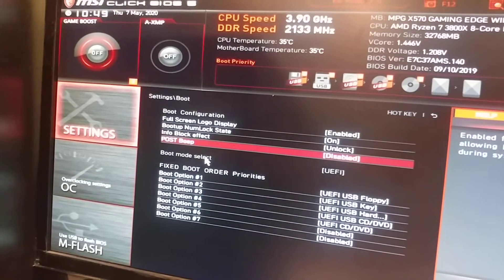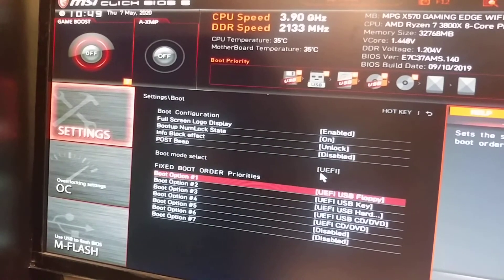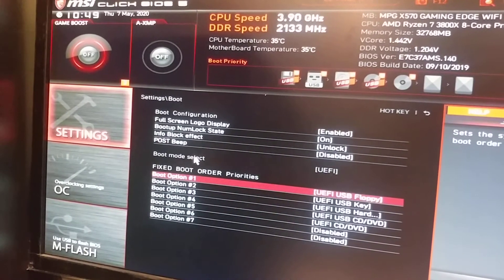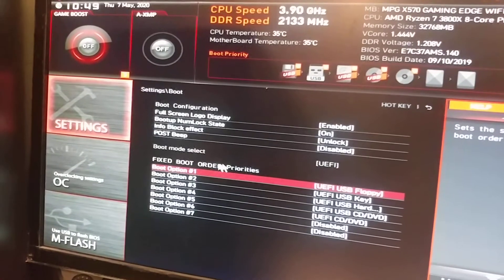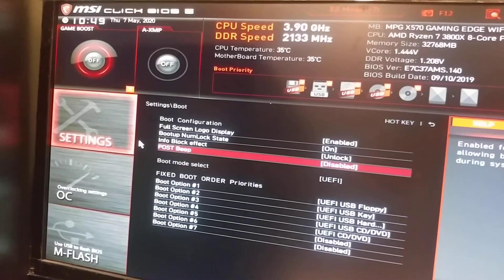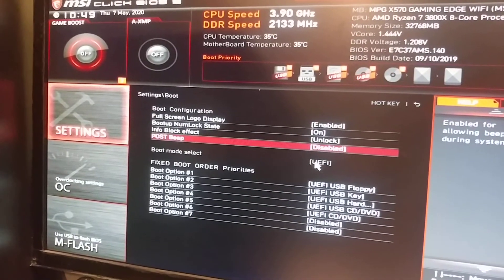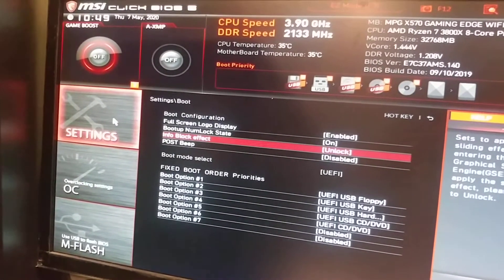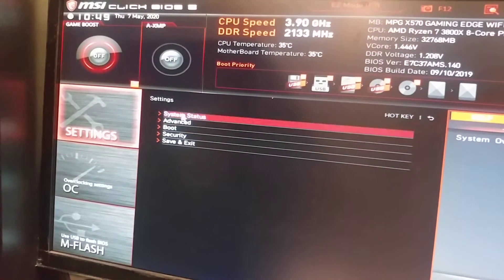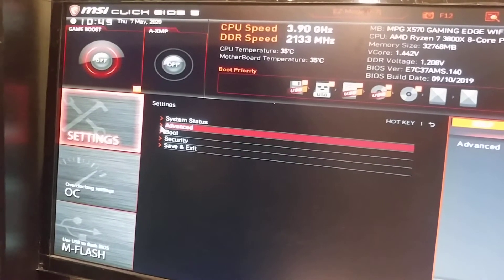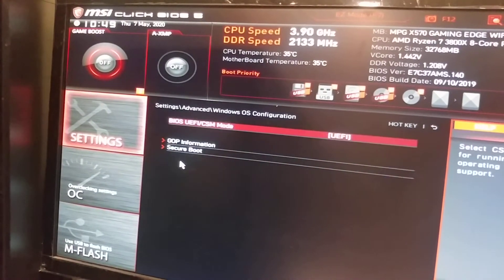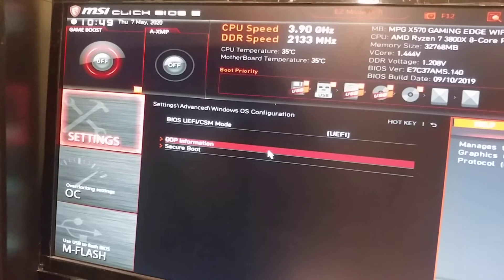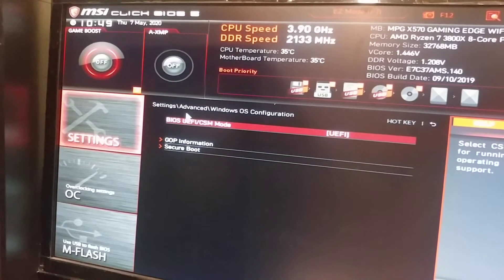But here's the problem: as you can see, I cannot click on my boot select; it is grayed out. So upon further inspection, I had to find another setting that needs to be changed in order to unlock this setting. So it turned out, after a lot of research, it was hiding under Advanced, Windows OS Configuration, and this setting right here: BIOS UEFI CSM mode.